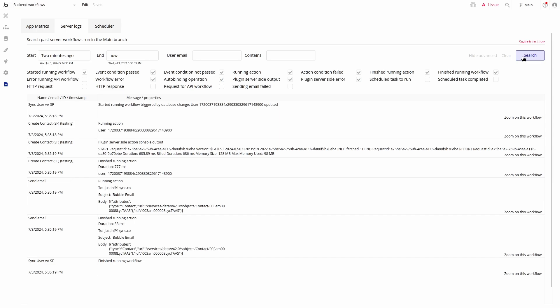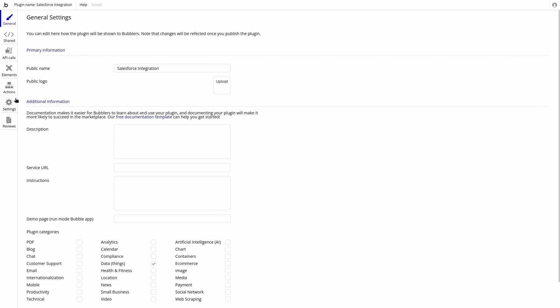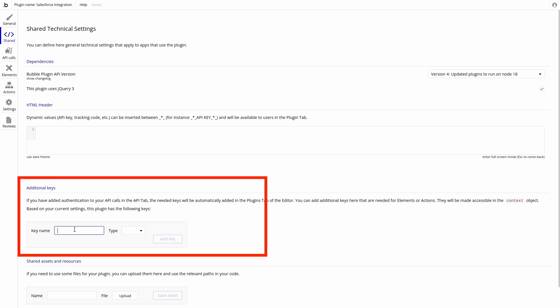Now that we understand how to access and read the data inside bubble, let's move to integrating this with Salesforce. We need to add the integration users credentials inside our plugin code. We can use keys inside our plugin to share this data between multiple plugin actions. To create keys, go to the share tab inside of the plugin editor and find the additional keys section.